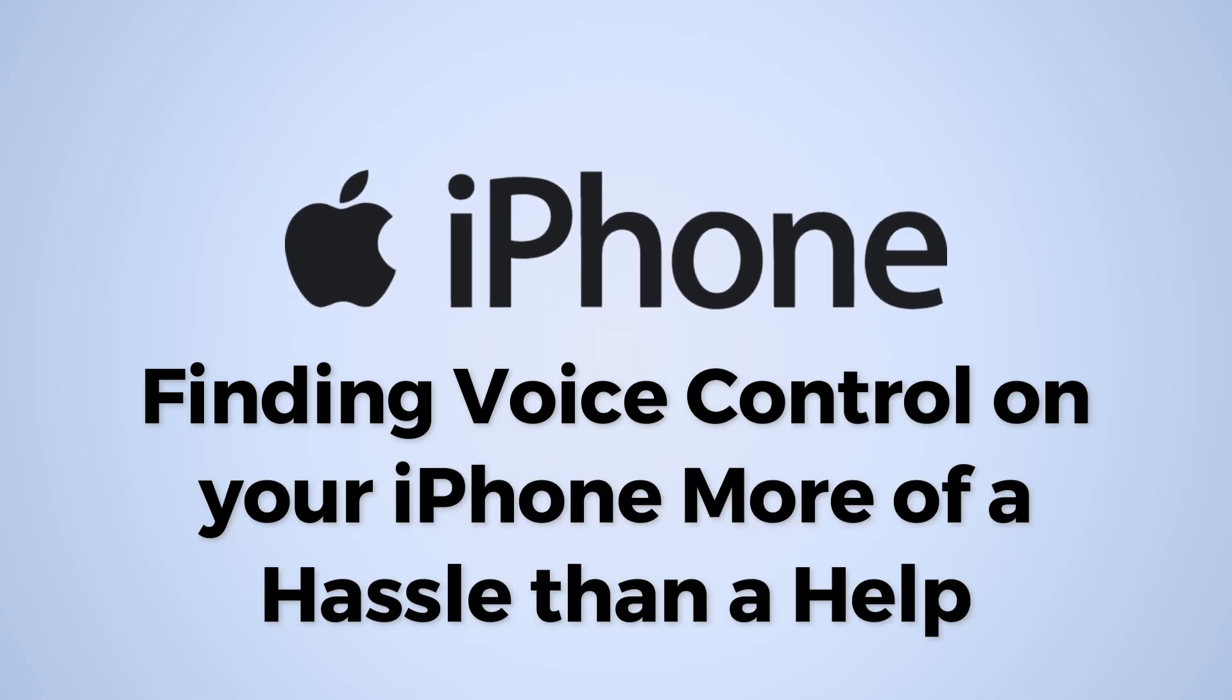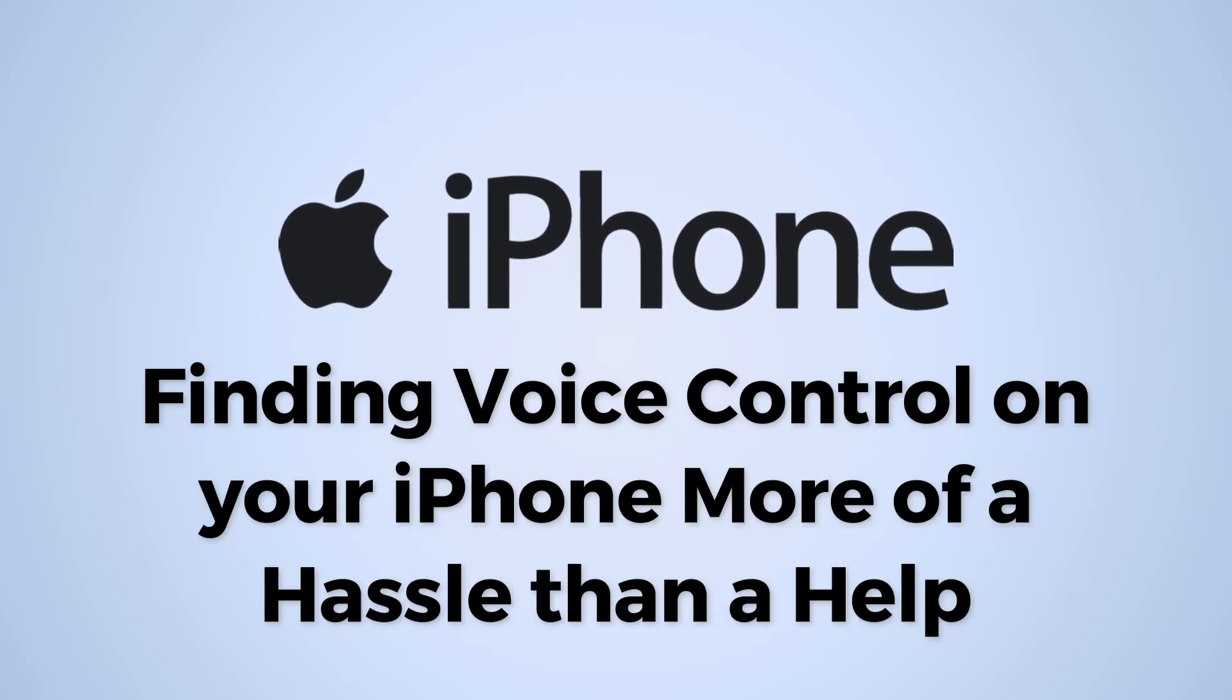Finding voice control on your phone more of a hassle than a help? Let's disable it together.